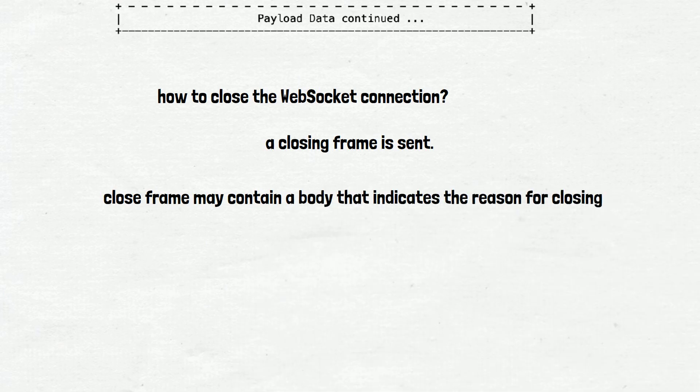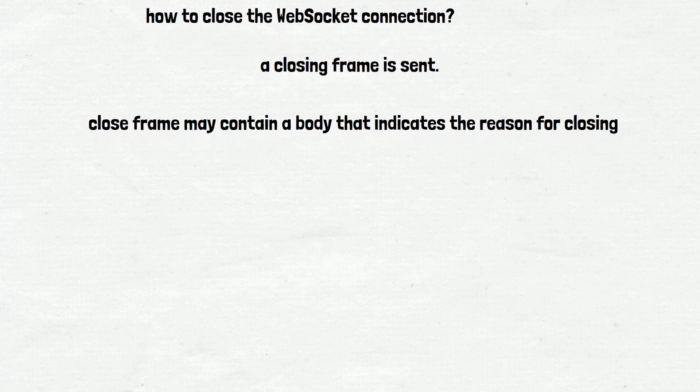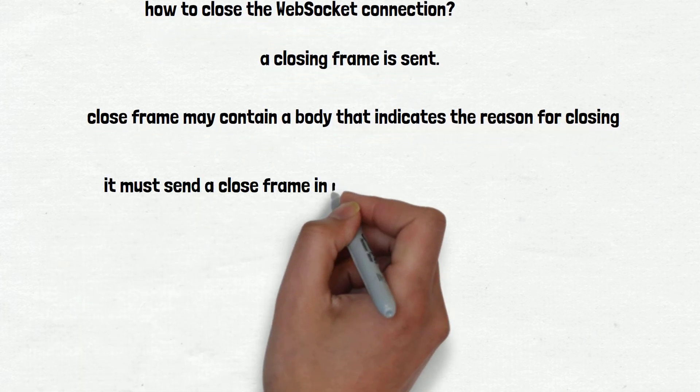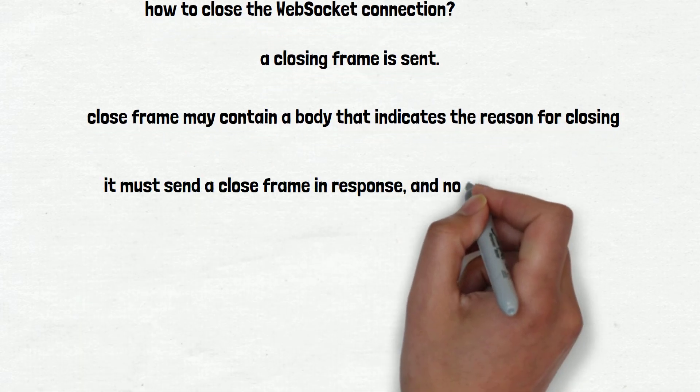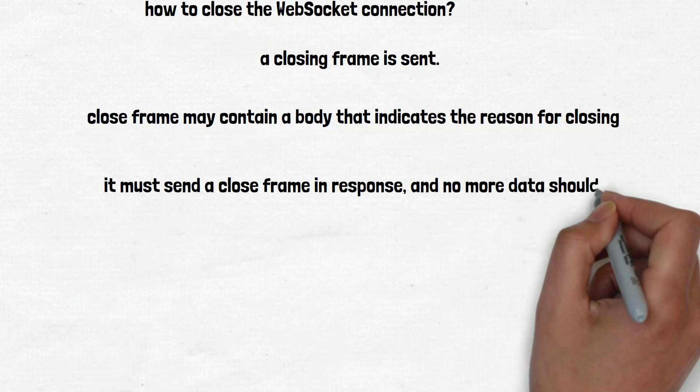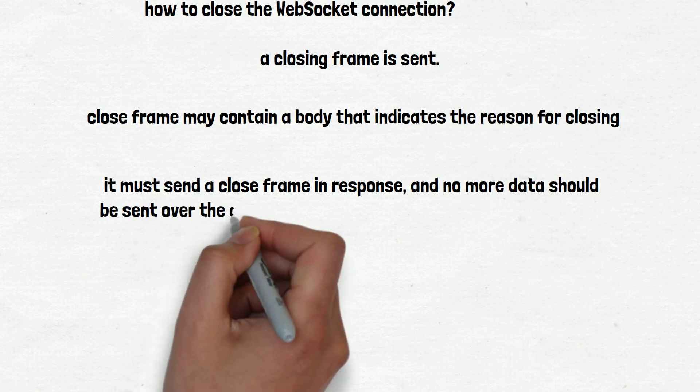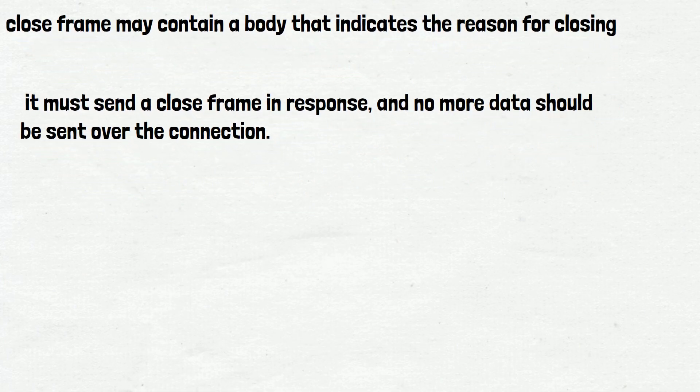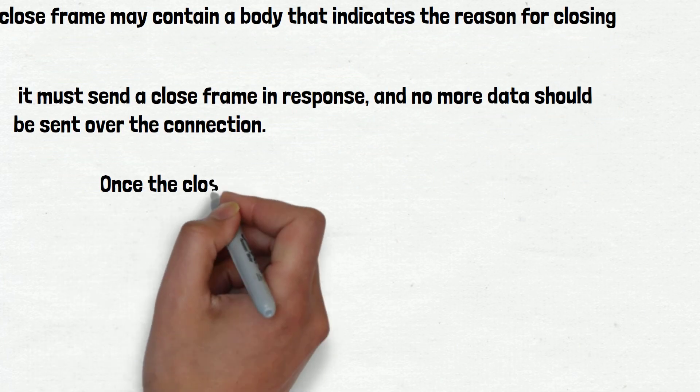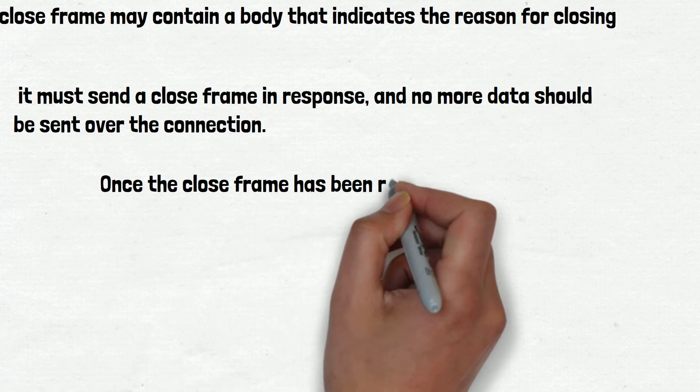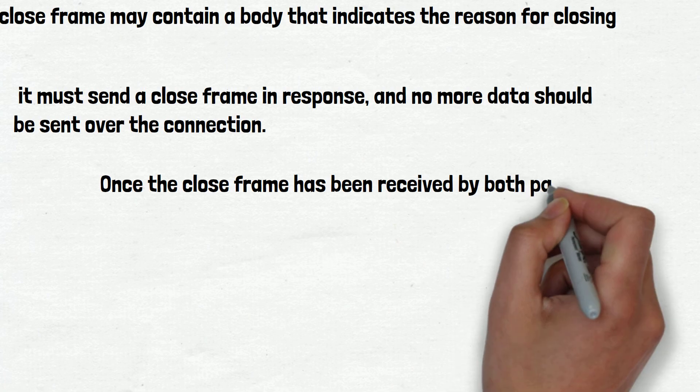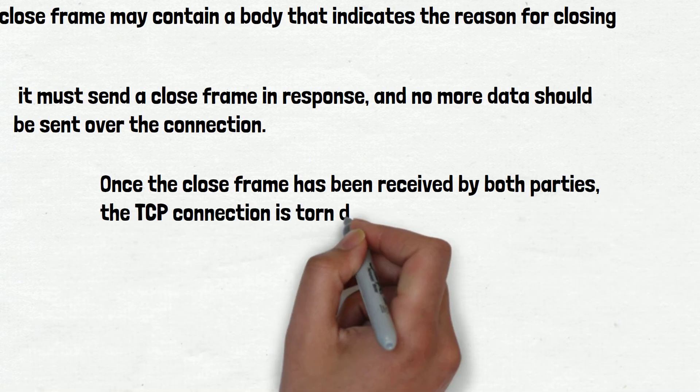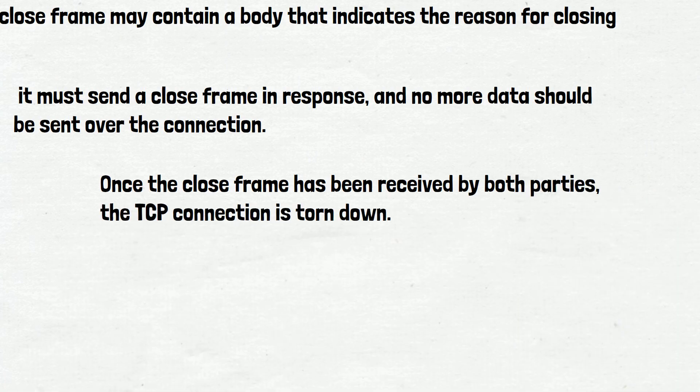If either side of a connection receives a close frame, it must send a close frame in response, and no more data should be sent over the connection. Once the close frame has been received by both parties, the TCP connection is torn down. The server always initiates closing the TCP connection.